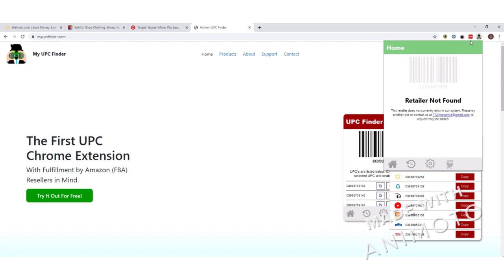Once you have the extension open, there are a few navigation elements at the bottom. We'll go into more detail with these in later videos, but for now those navigation elements are home, history, settings, and available retailers that the extension can currently look UPCs up for.